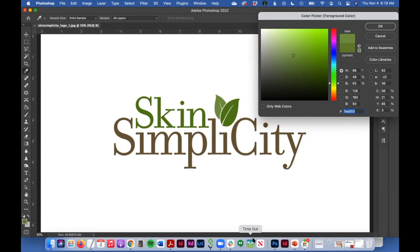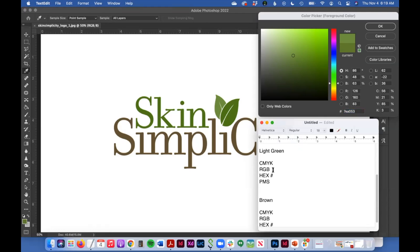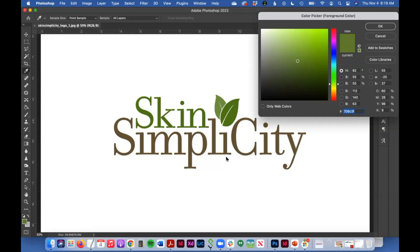So I would do the same thing. I would jot down my values for the lighter green. Go to the color libraries. Find the color here. And then I would also do the same for the brown.